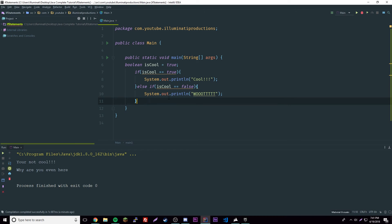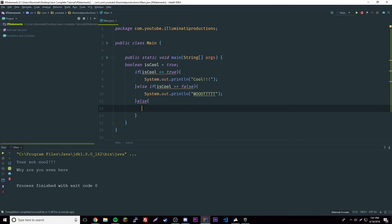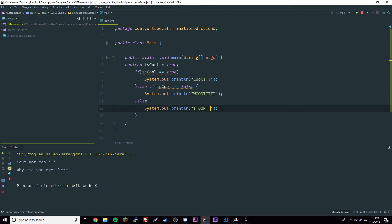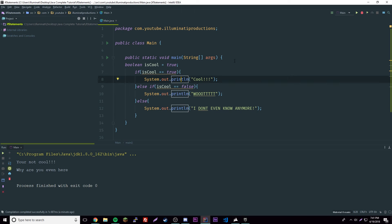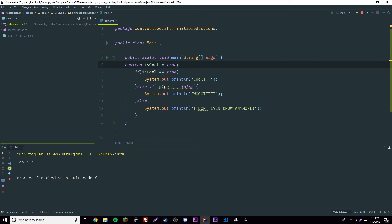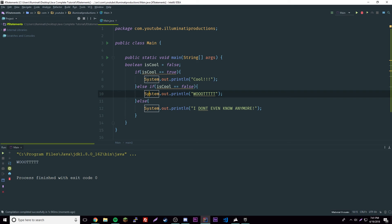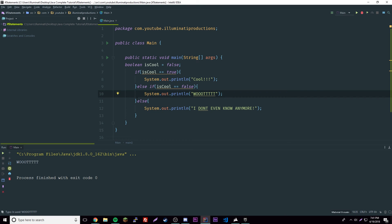Finally we have an else at the end, which runs if none of the previous conditions are met. In this case it'll never run because isCool will always be true or false — it's a boolean. But it shows you can have multiple conditions. If we change isCool to false, it skips the first block, matches the else-if, and prints that block instead.